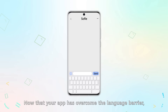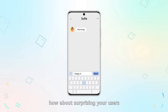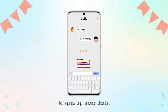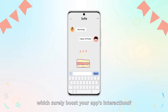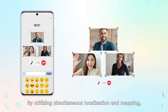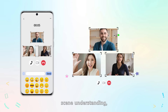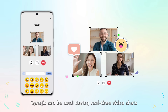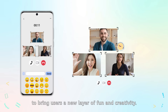Now that your app has overcome the language barrier, how about surprising your users with a library of funky animations to spice up video chats, which surely boost your app's interactions? By utilizing simultaneous localization and mapping, scene understanding, and gesture and body recognition, Qmojis can be used during real-time video chats to bring users a new layer of fun and creativity.